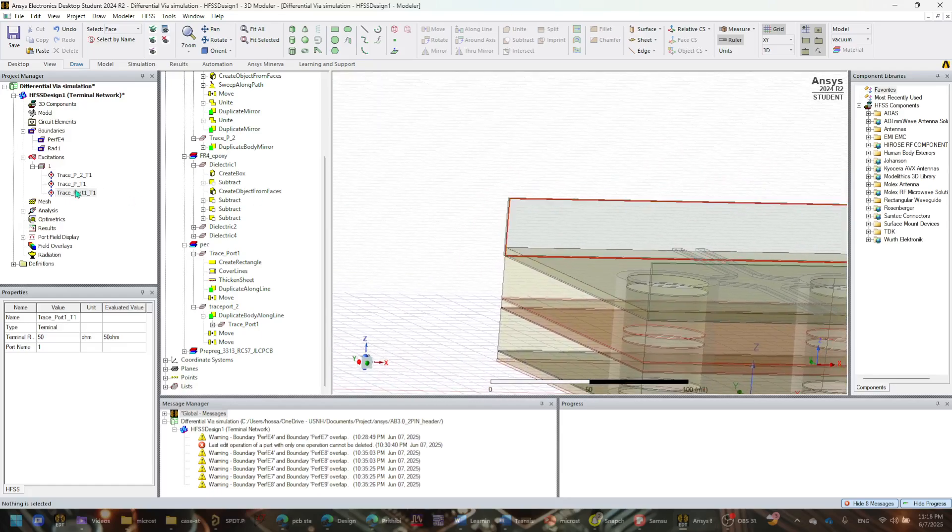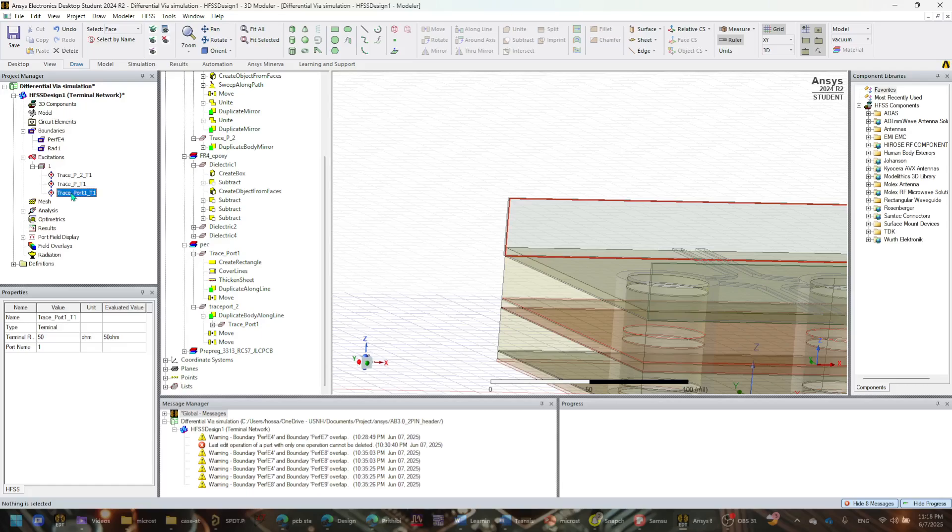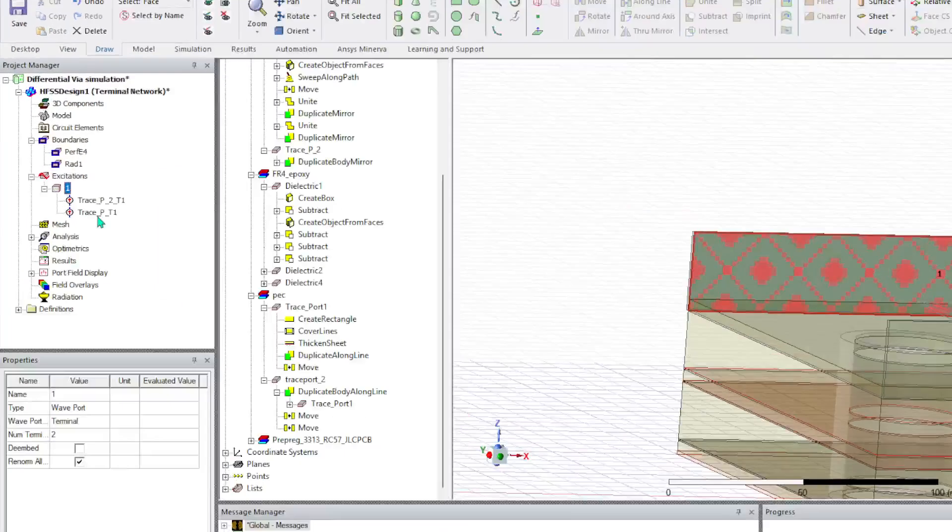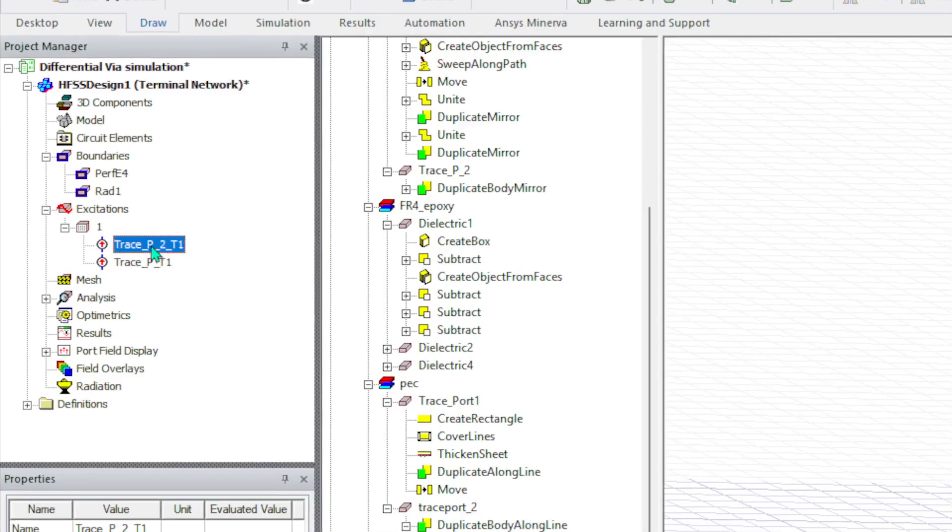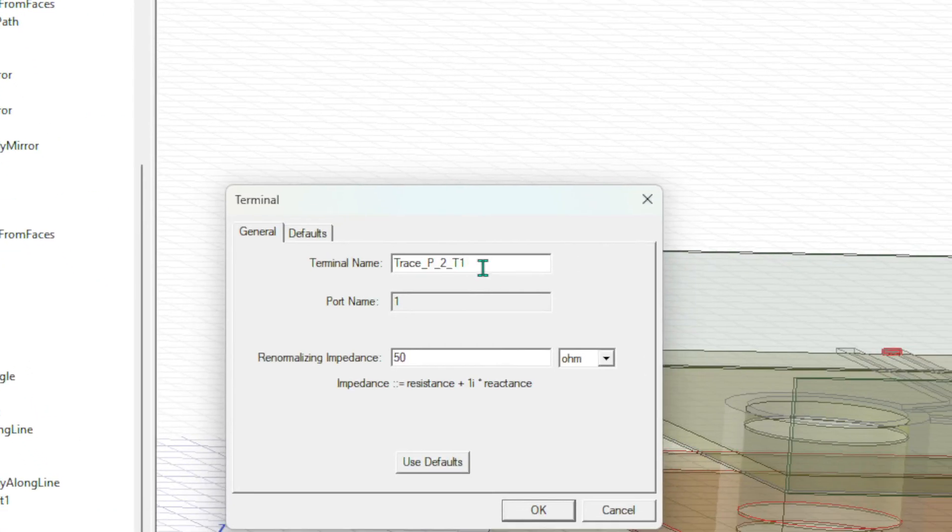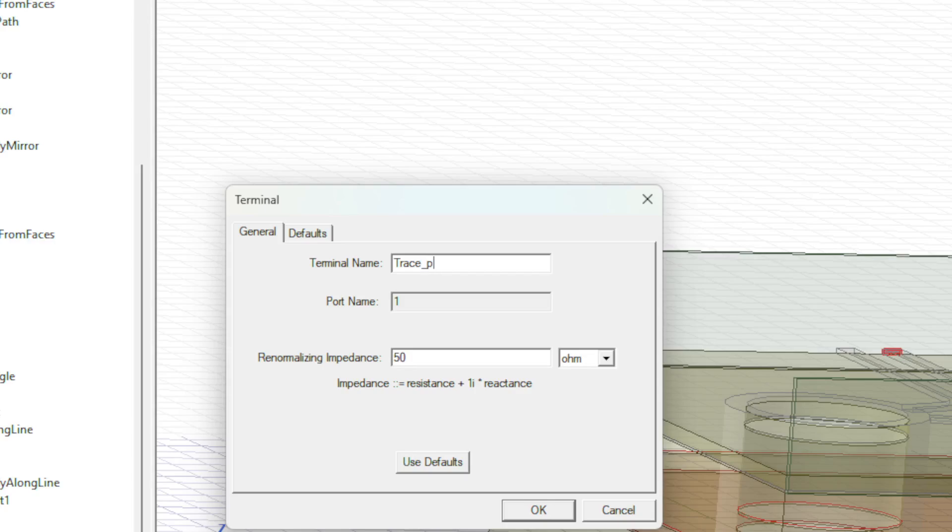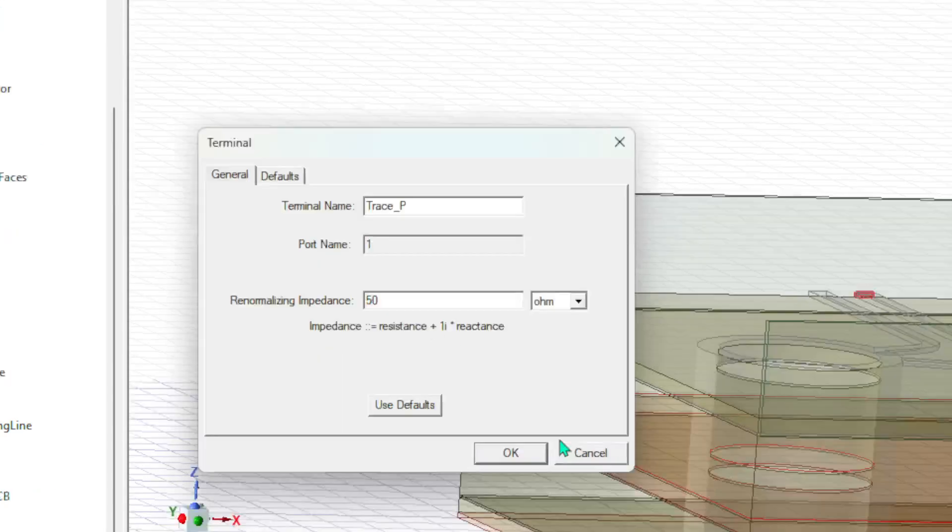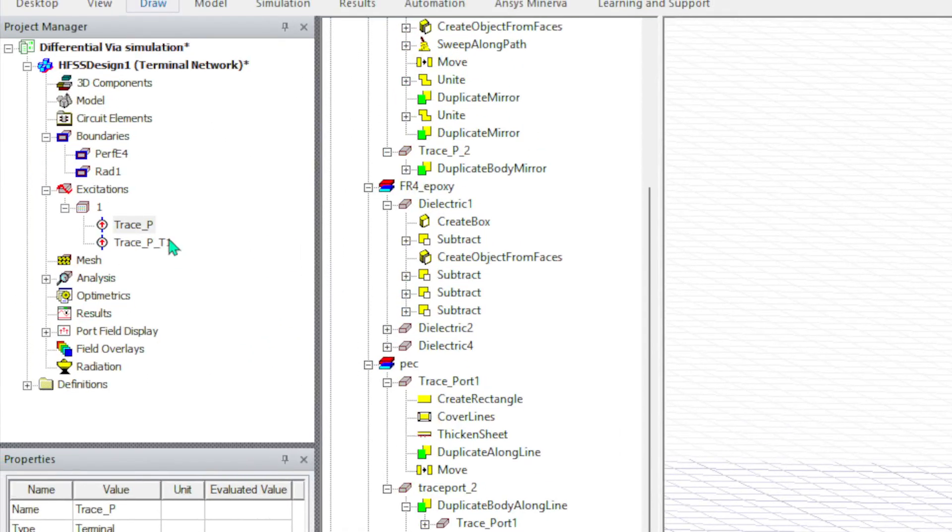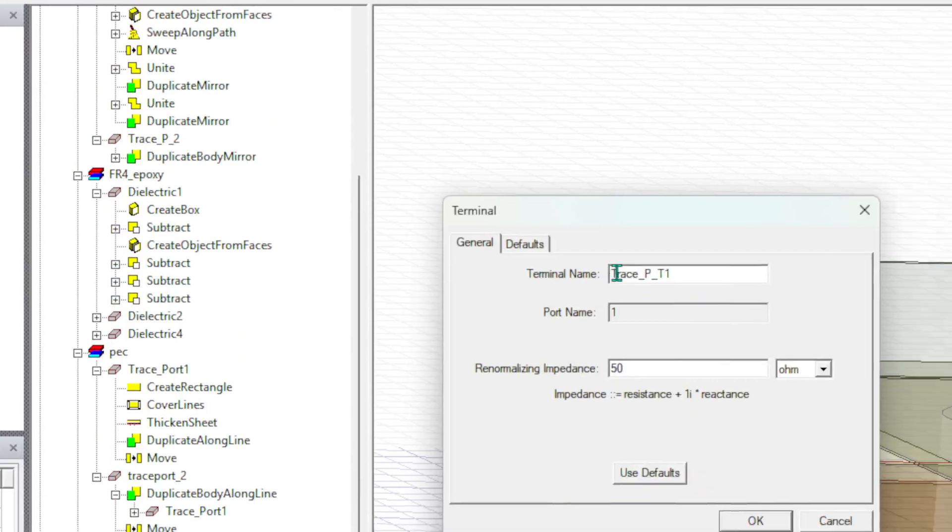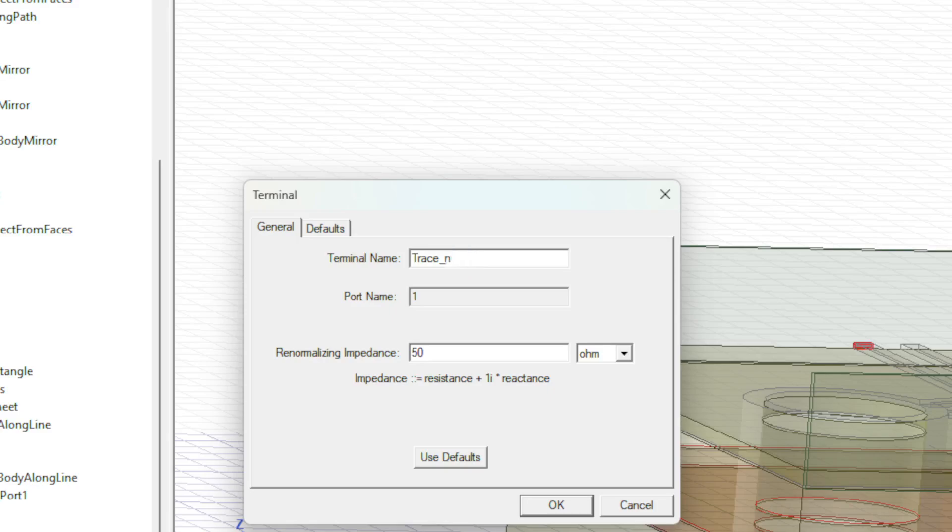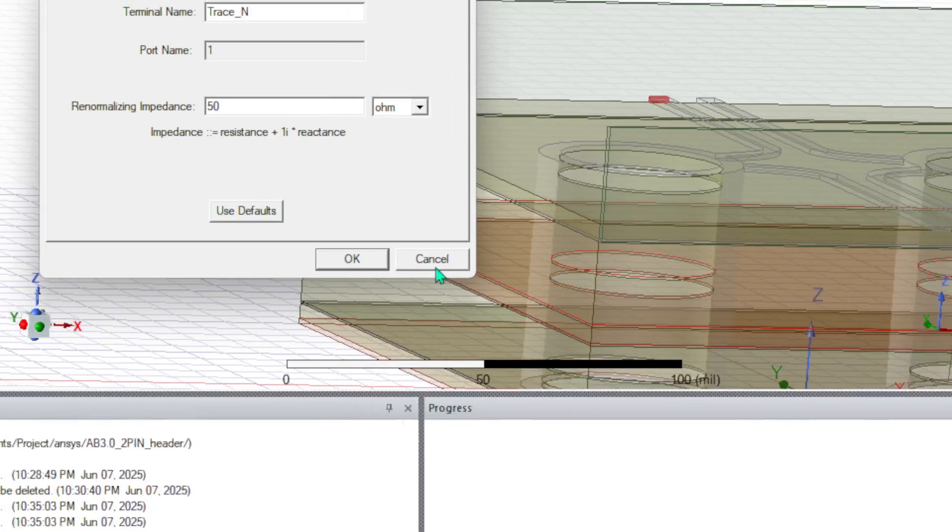So what I'm going to do is I want to get rid of this part because this is basically the whole circular port. I don't think it really gives me any benefit, so I'm just going to delete that part. And I want to change the name as my preference. I want to do like trace_p, and I want to give the second one as trace_n because they are differential.